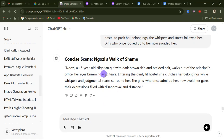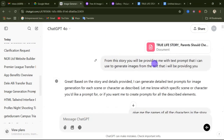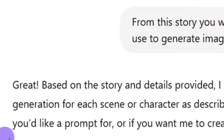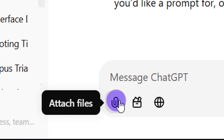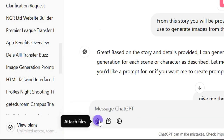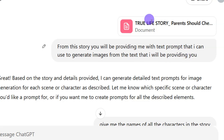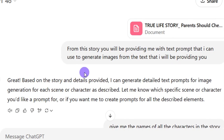First we are going to look at setting up your prompt. I'm going to go over to ChatGPT — you can actually do this on your phone. I went to ChatGPT and uploaded my entire story. If you don't know how to upload your story, click on the attach file button, select the file you want to upload, then put in this particular prompt: 'From this story you will be providing me with text prompts that I can use to generate images from the text I will be providing you.'